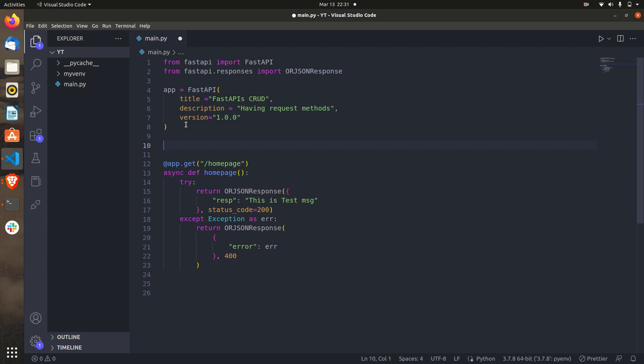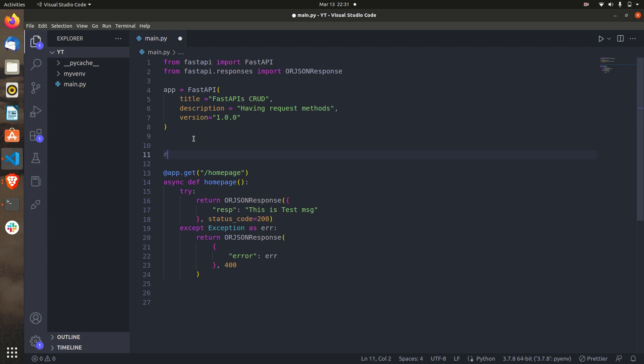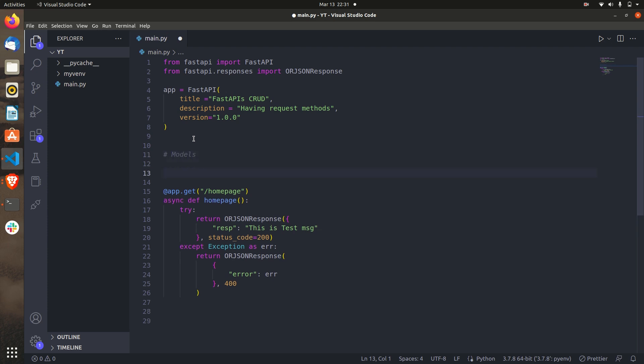Let's create some models. I'm going to create one model called Employee. It will have fields: employee name, employee ID, employee address, and employee contact. So it has three fields. First of all we need to import something.